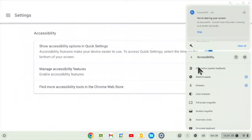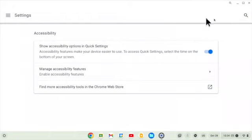I will warn you about ChromeVox. If you turn it on, it'll drive you crazy — don't turn it on. It reads everything on the screen at the same time.